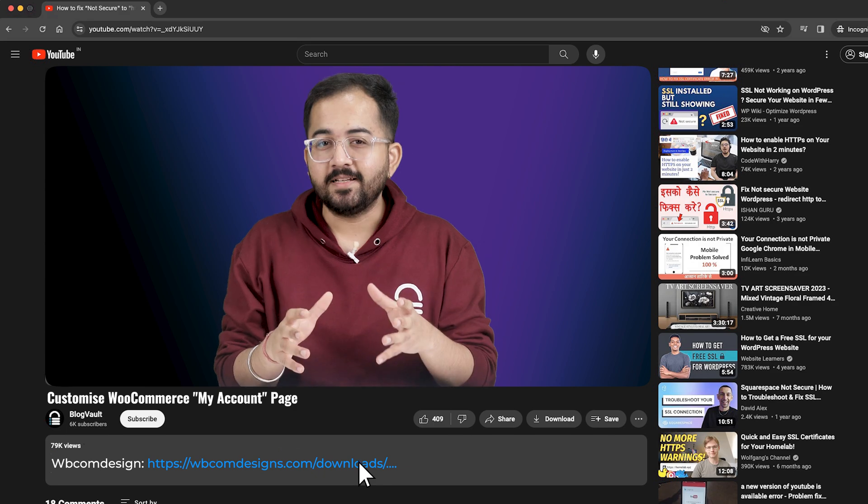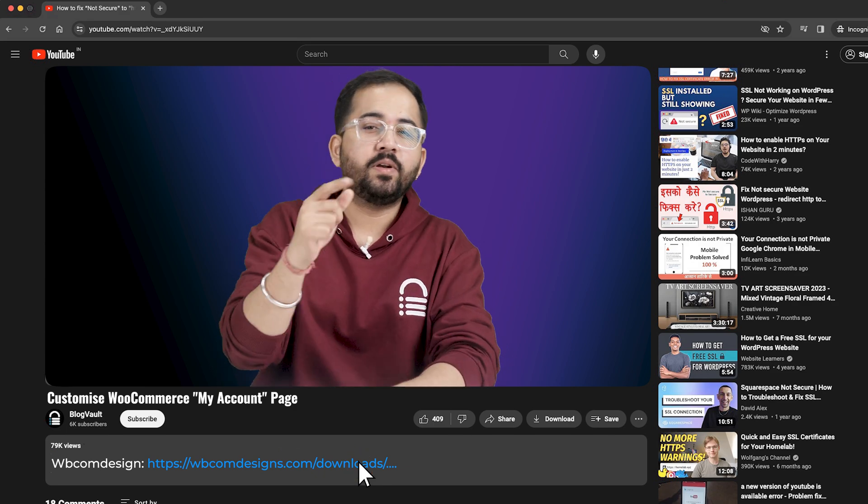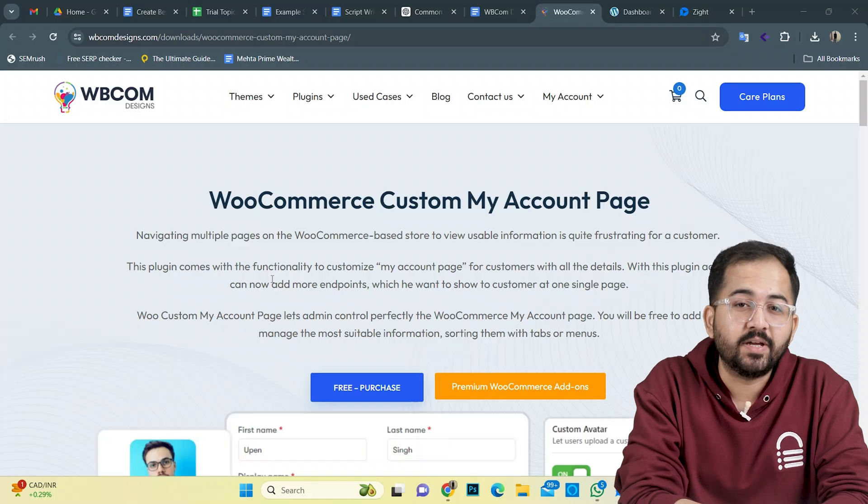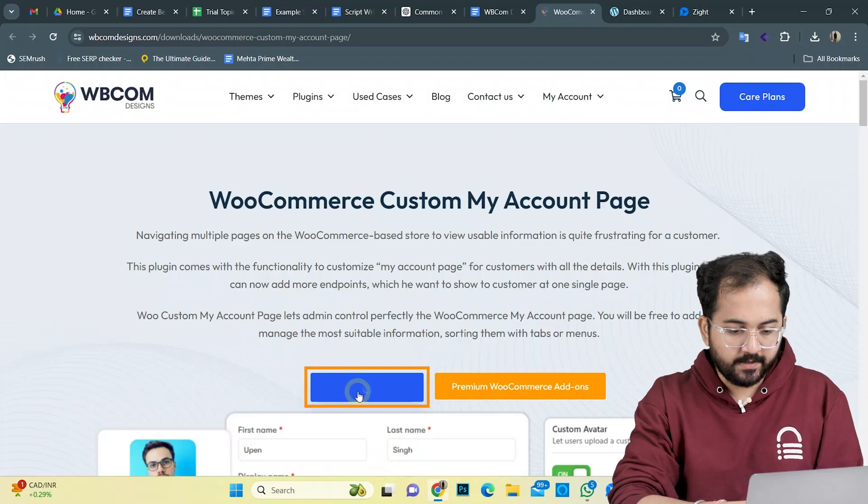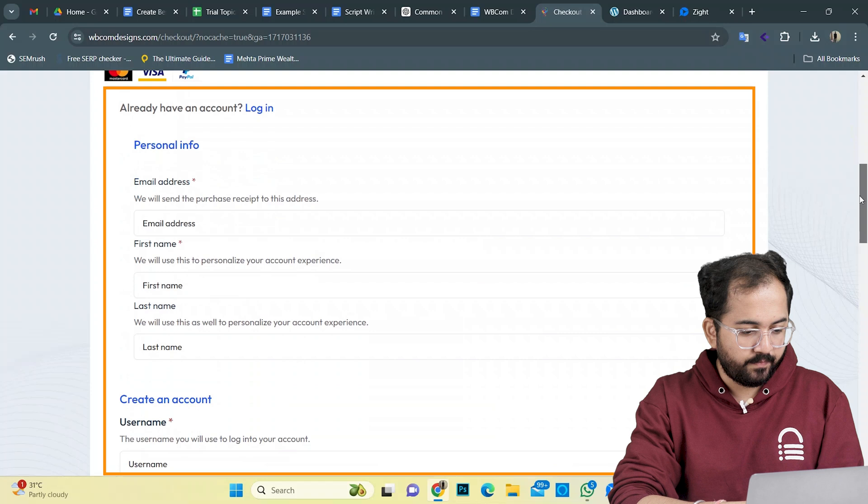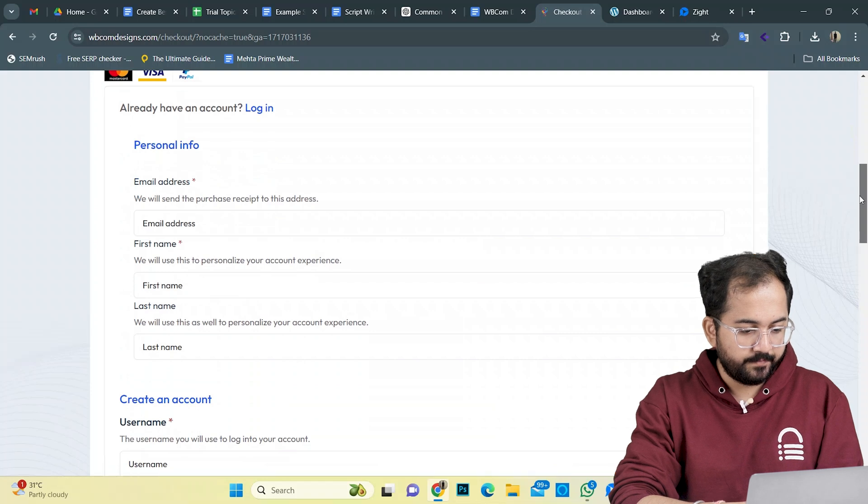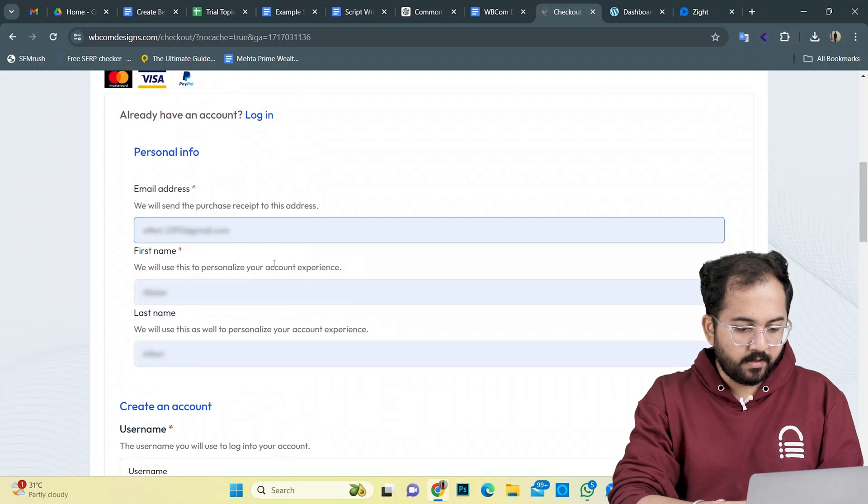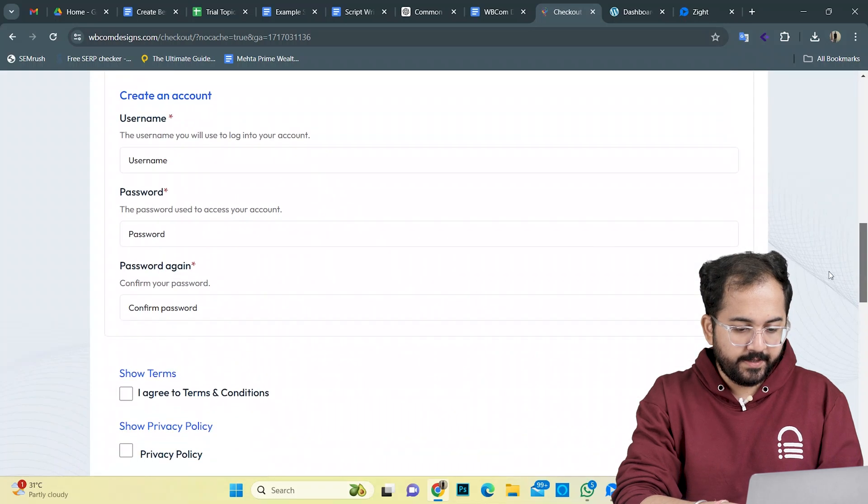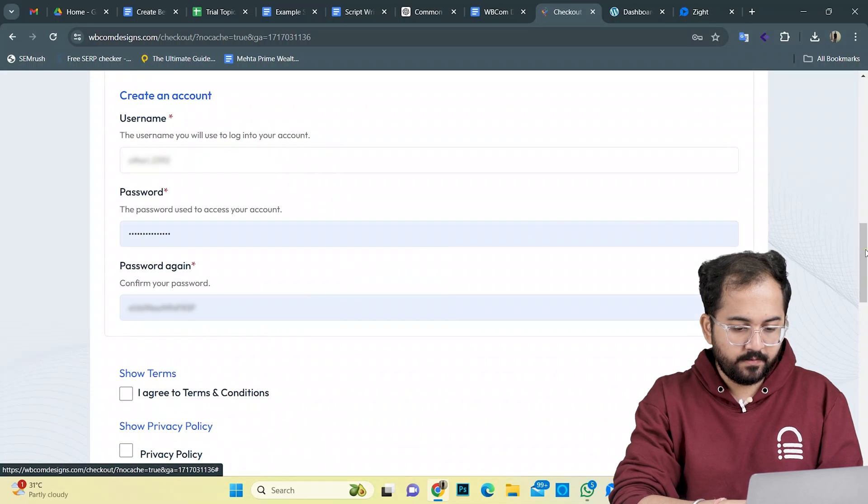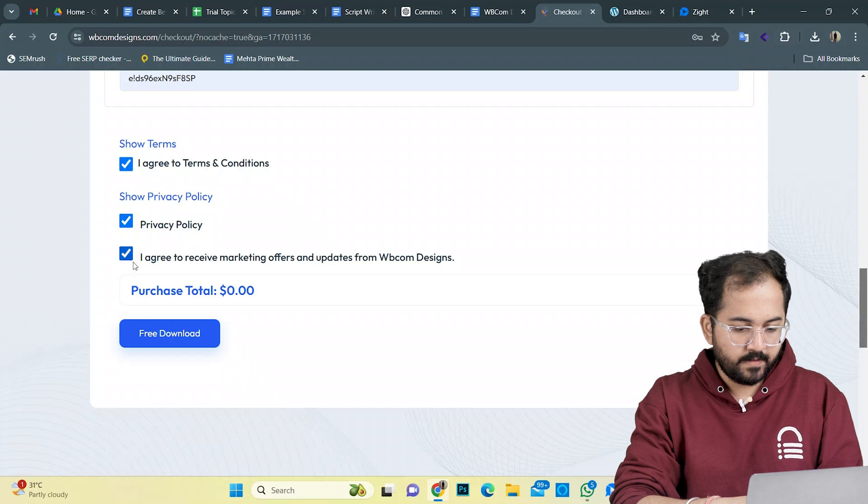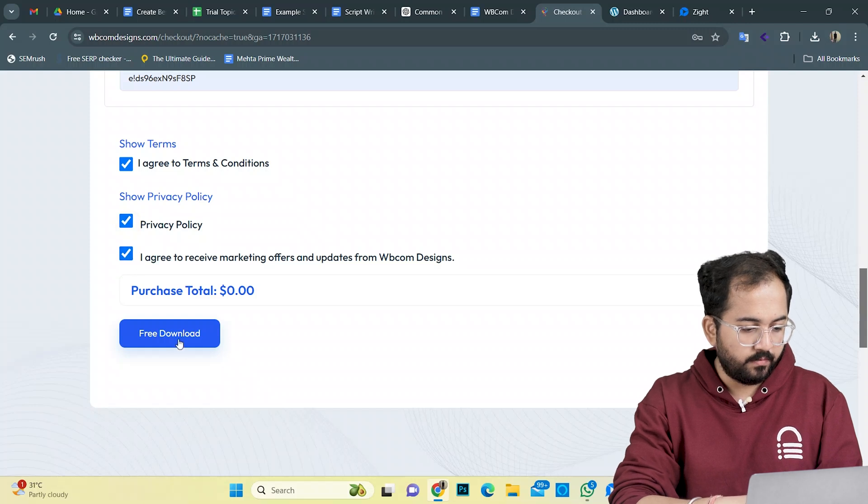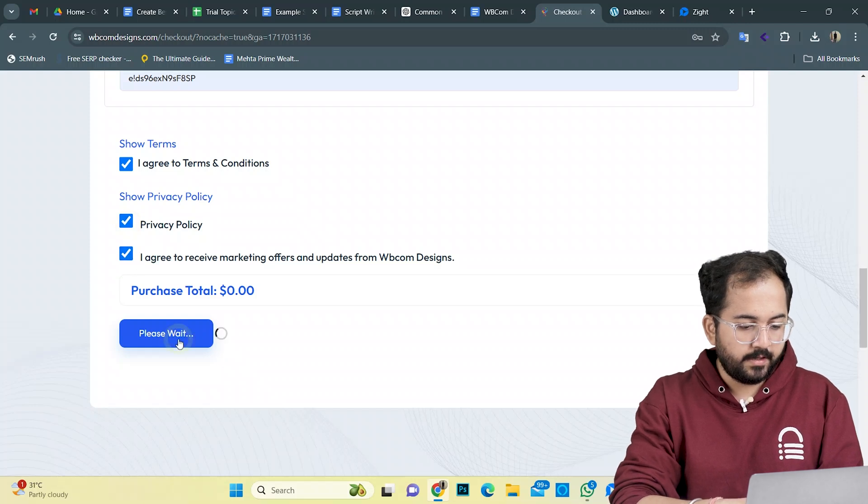Go to the description, click this link and it will take you to this page. Don't worry, it's free. I'll click free purchase and add in my personal info here. I'll create an account with my email ID. Check the boxes here and hit free download. Now I'll click here to download the plugin.